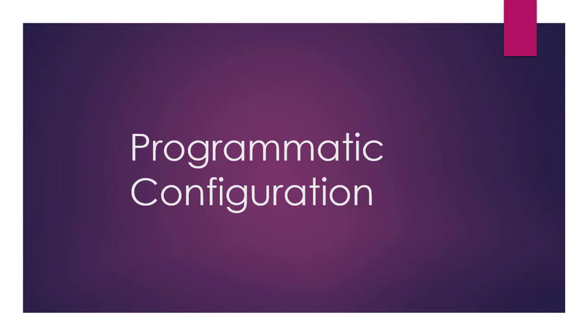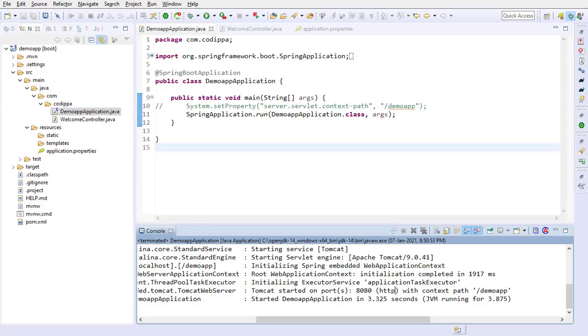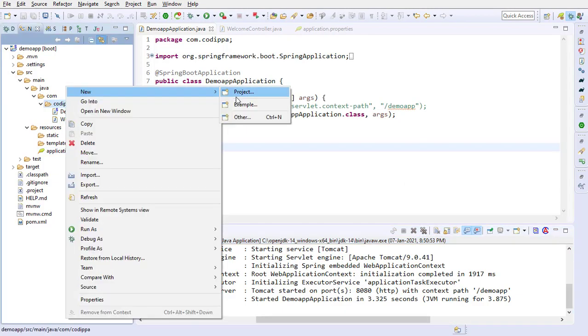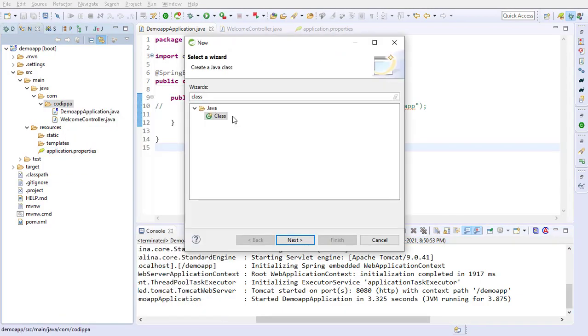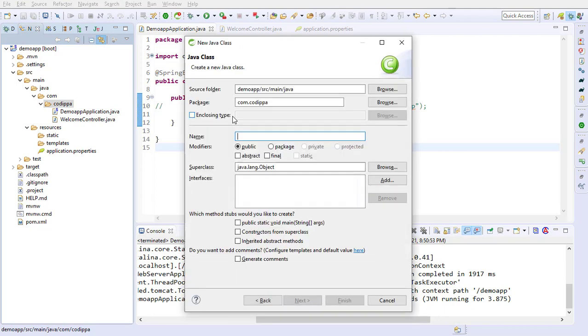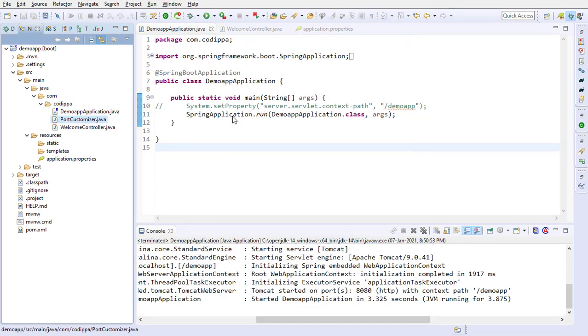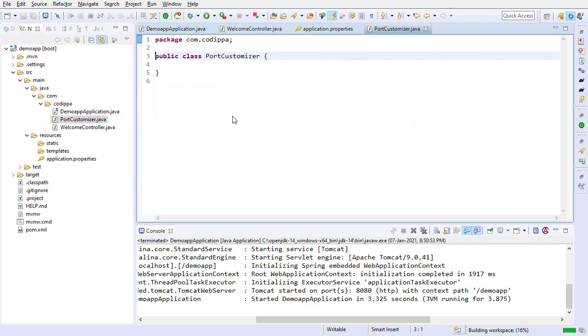Context path can also be customized programmatically in spring. For this, we need to create an object or bean of type web server factory customizer. Create a new class, name it port customizer. Create a method that returns web server factory customizer.